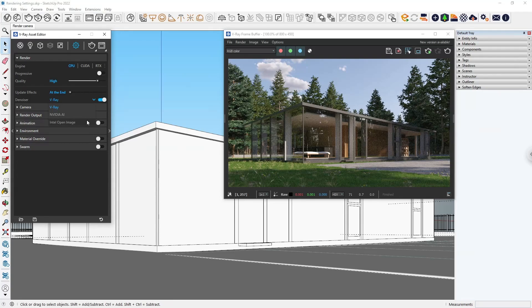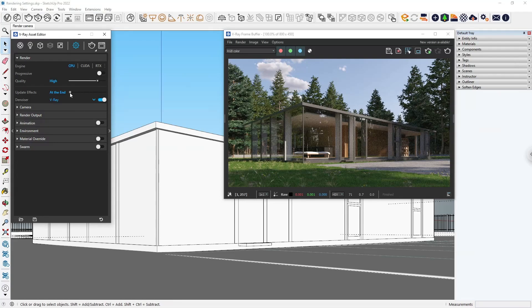The V-Ray Denoiser is better for final renders and animations because it's more precise. The Update Effects option controls how frequently the post effect, like the Denoiser, will update during the progressive render. Rapid means it'll update the image frequently, while End means it'll apply the Denoiser only after the render is done. Let's leave it as is for now since we're rendering with buckets, and the Denoiser will apply once the render is done.